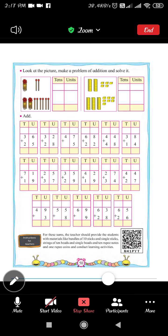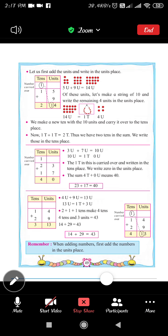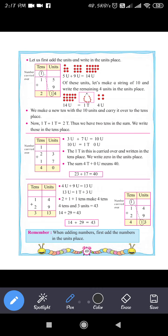Let's revise the method once. We have the number 23, which is 2 tens and 3 units, and 17, which is 1 ten and 7 units. So what do you have to add? 23 and 17.